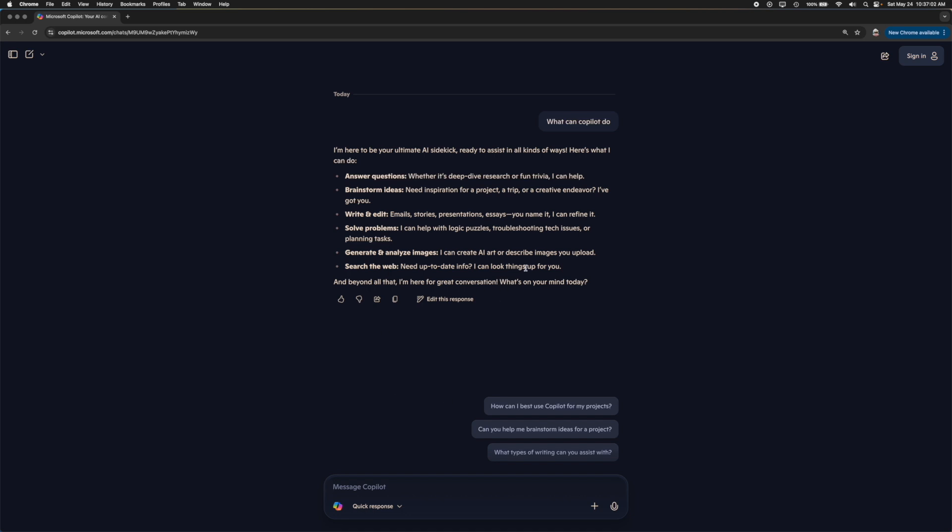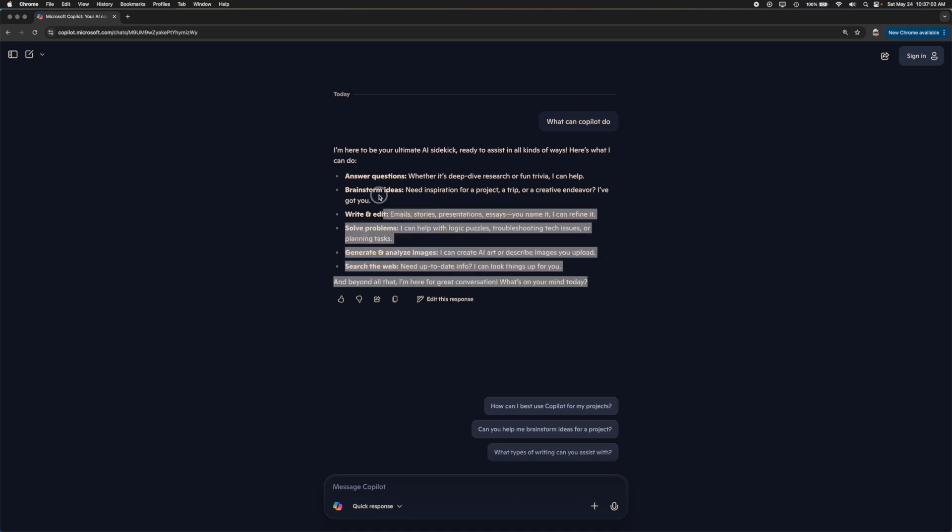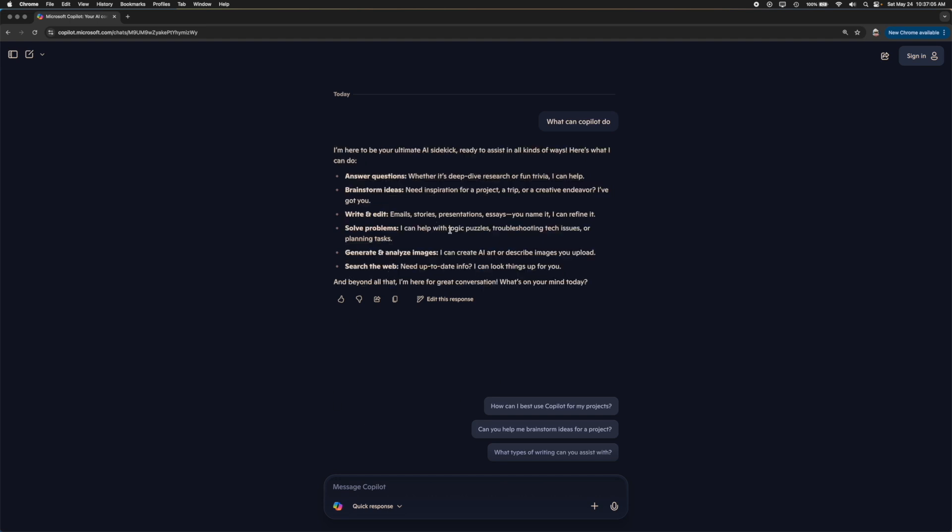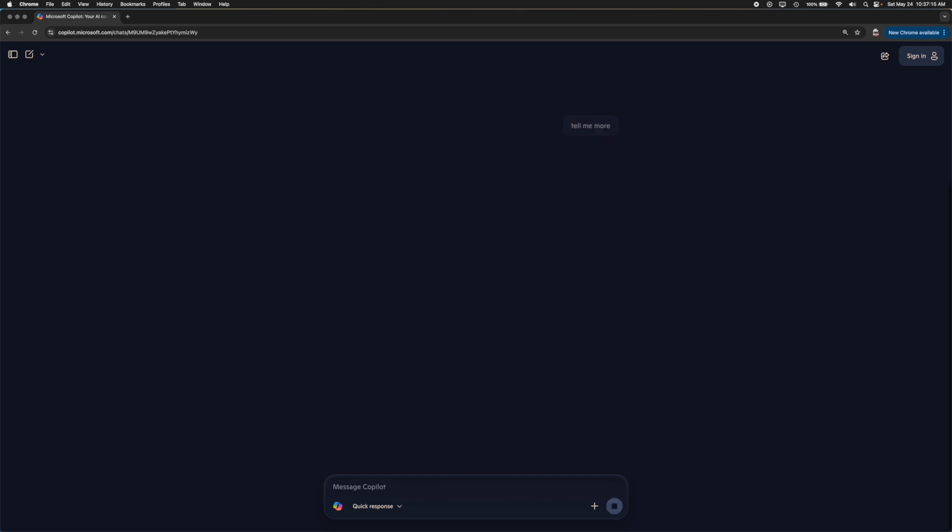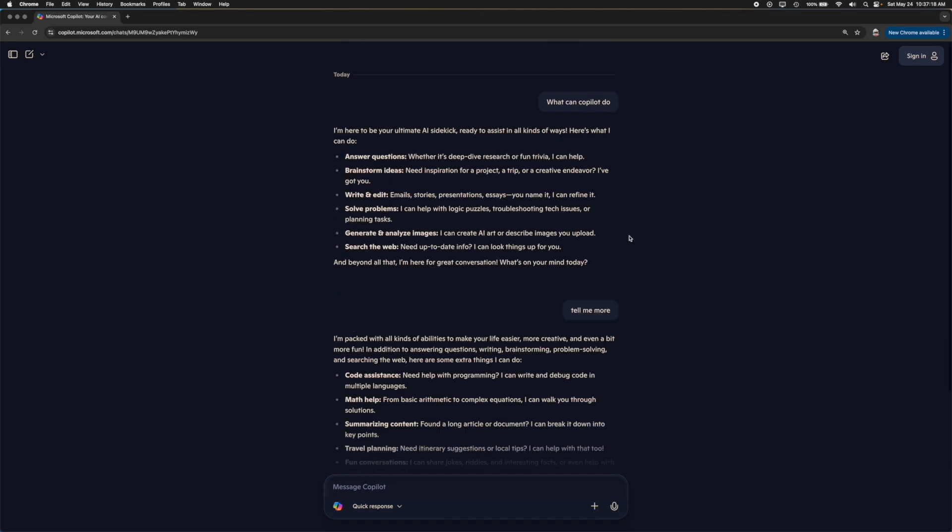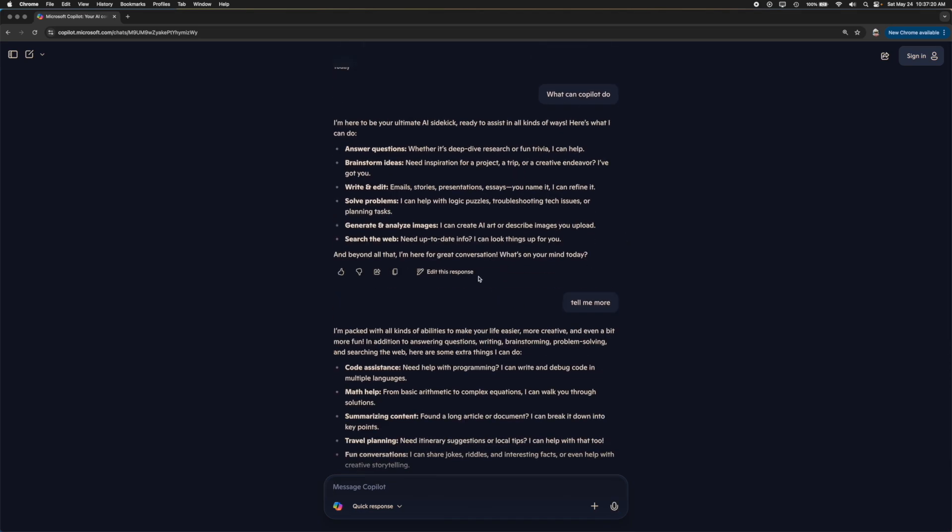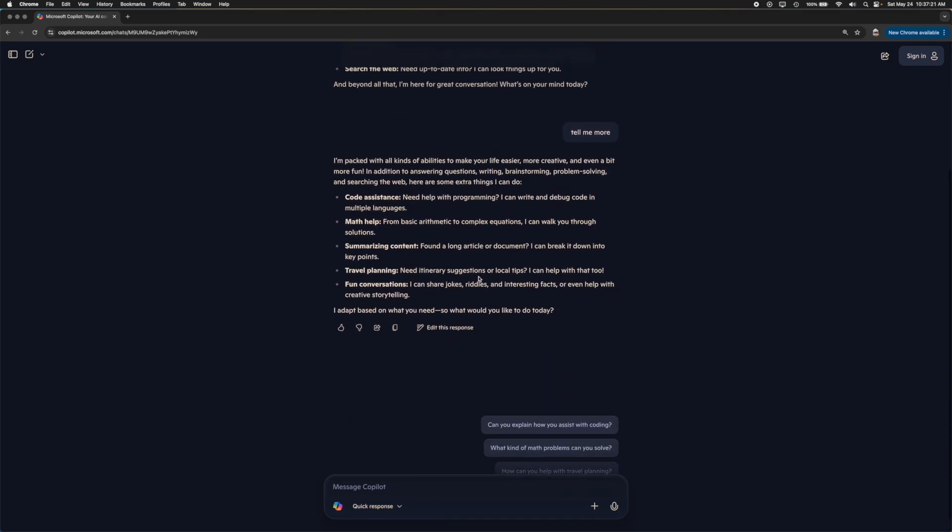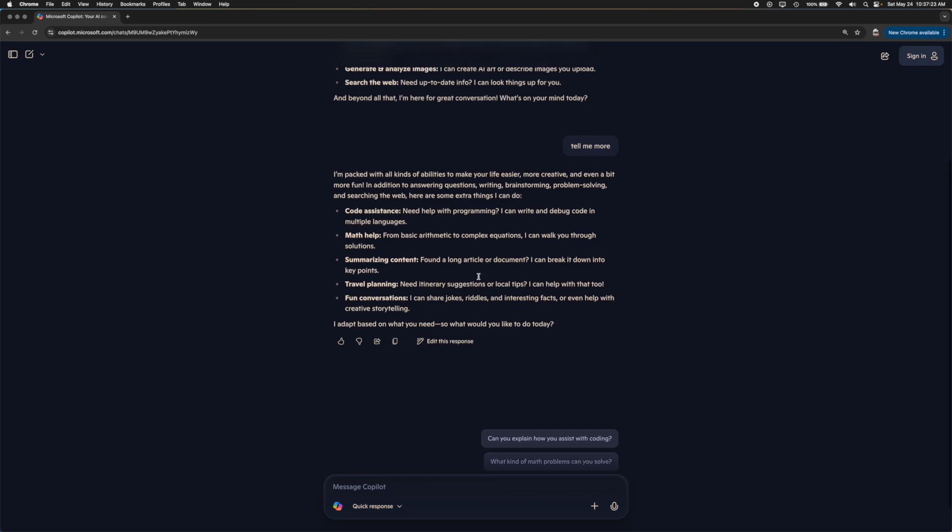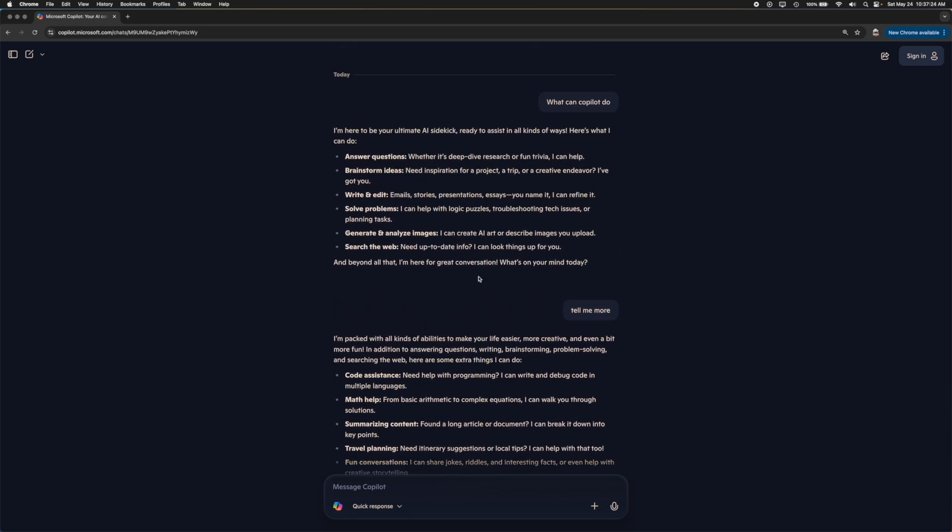Whenever you get a response, you have the capability of still being in conversation. I don't have to ask it again what can Copilot do or what other things can Copilot do. I can just tell it to tell me more, right. It's a conversational type of thing which is really cool. So it'll just keep going and going and it's conversational based so it remembers everything I already told it.